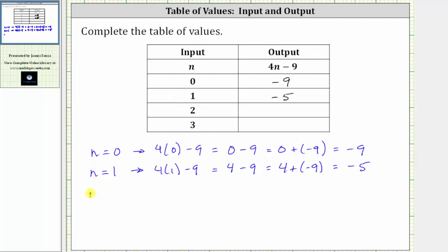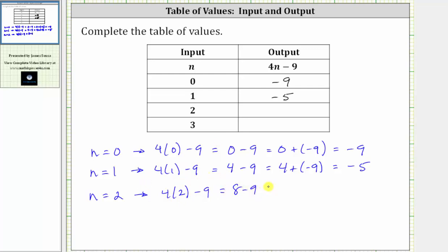The next input is n equals two. When n is equal to two, the corresponding output is four times two minus nine. Four times two is eight. The expression simplifies to eight minus nine, which is equivalent to eight plus negative nine. Eight minus nine is equal to negative one. When the input is two, the output is negative one.